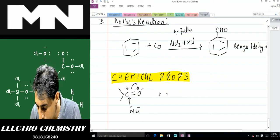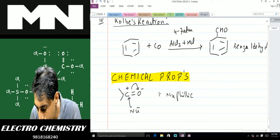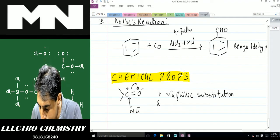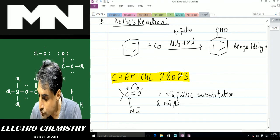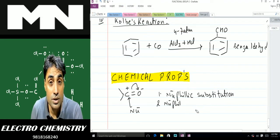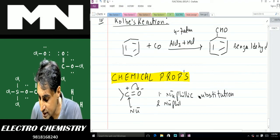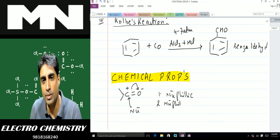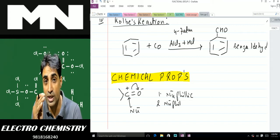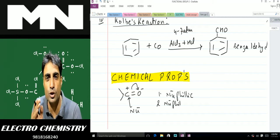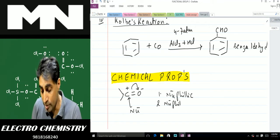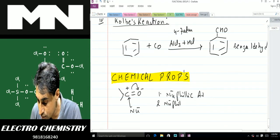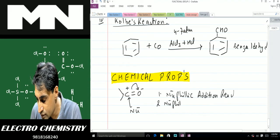A small rectification: I mistakenly wrote nucleophilic substitution earlier — the correct reaction for aldehydes and ketones is nucleophilic addition. In alkyl halides there is a single bond between carbon and halogen, so when a nucleophile attacks the bond between carbon and halogen breaks — that's nucleophilic substitution. But in aldehydes and ketones there is a double bond, so the reaction is nucleophilic addition. I apologize for the error.